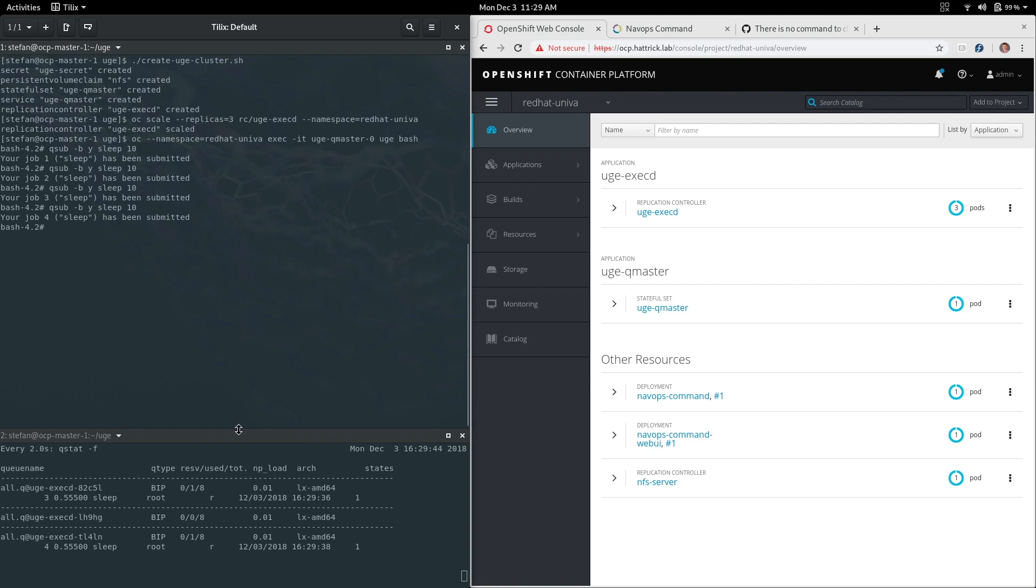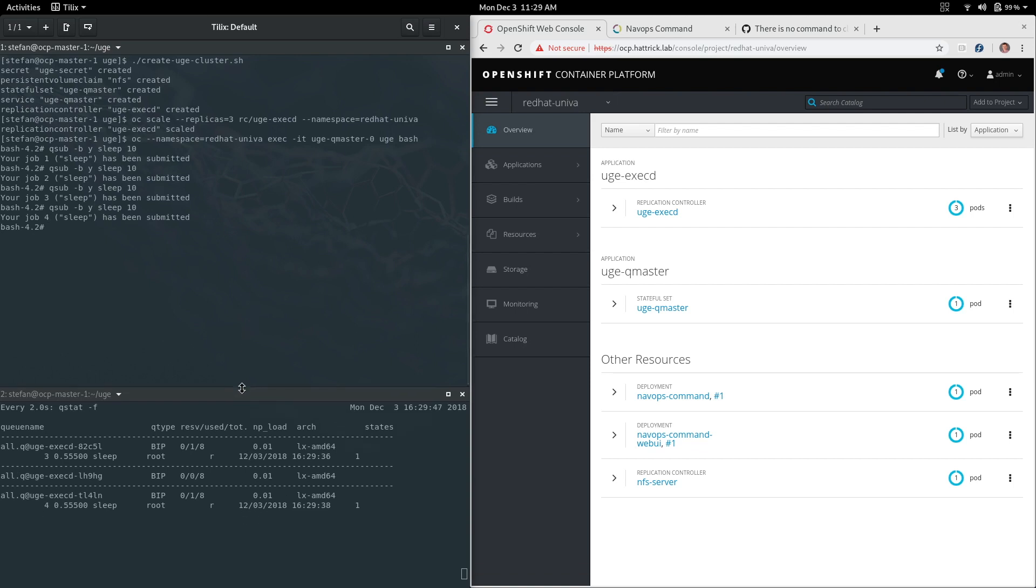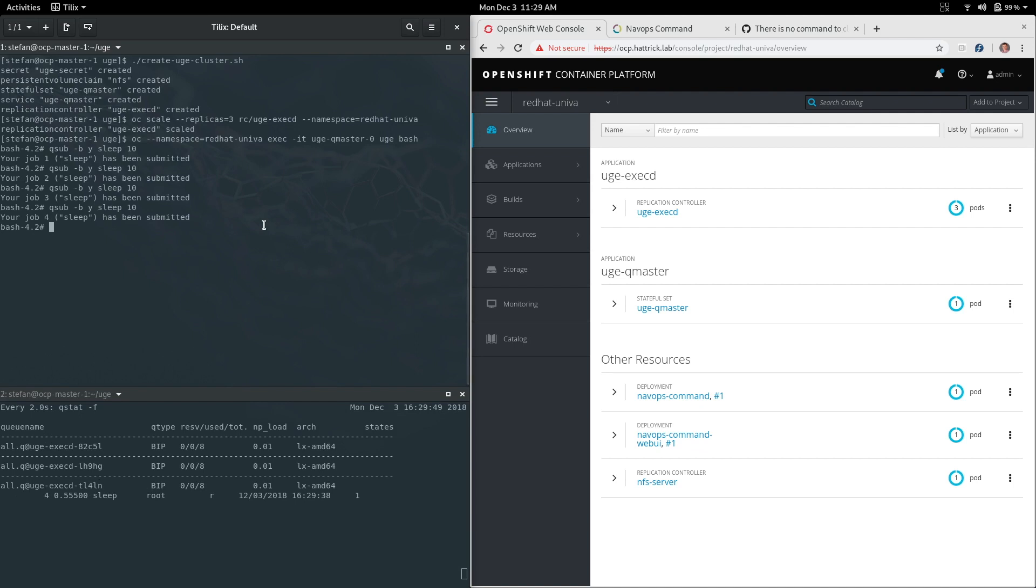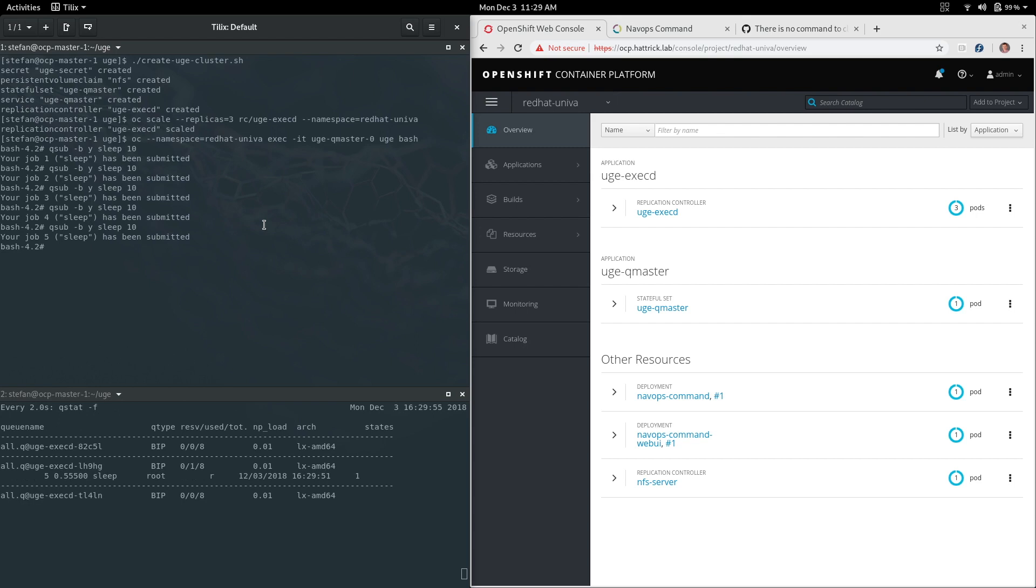So this is cool. We actually have a baseline set up with grid engine in the way that we normally know how to interact with it and execute on it, which means we can now push those jobs into a containerized grid engine cluster on OpenShift container platform.